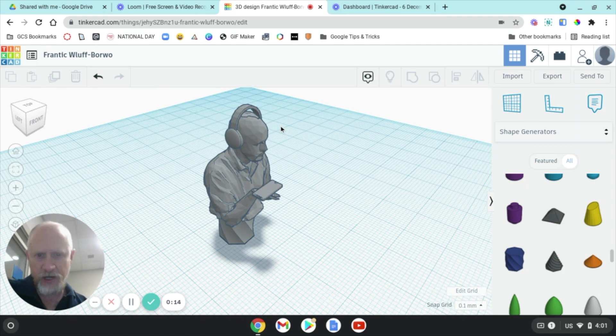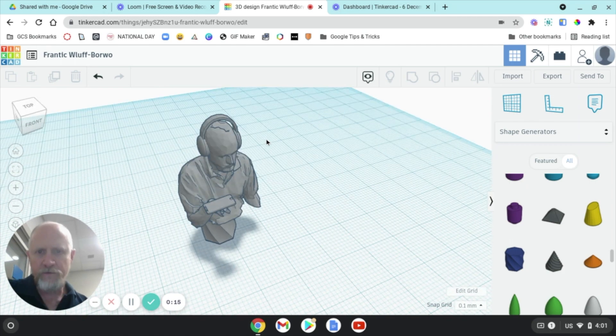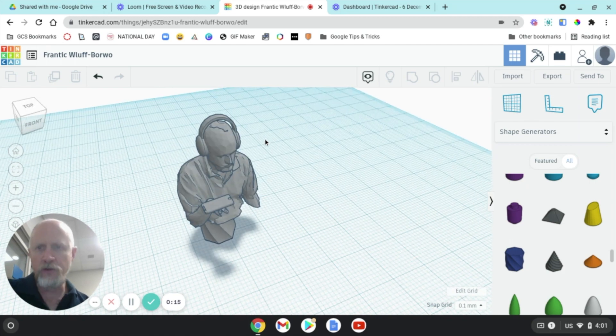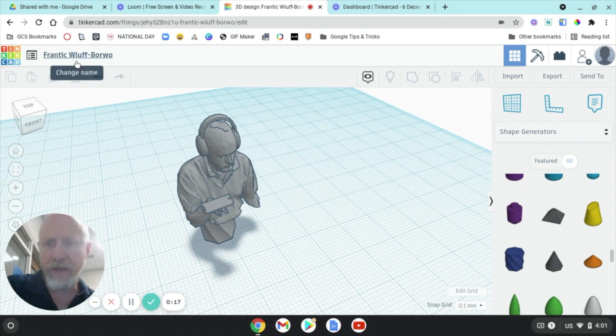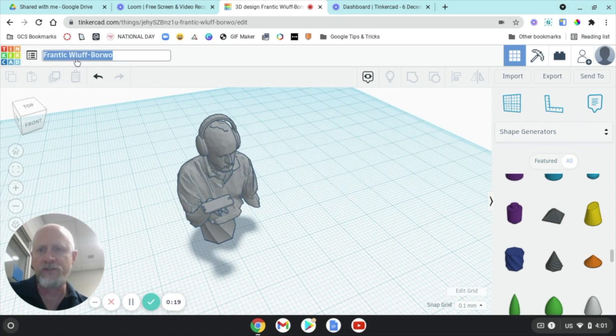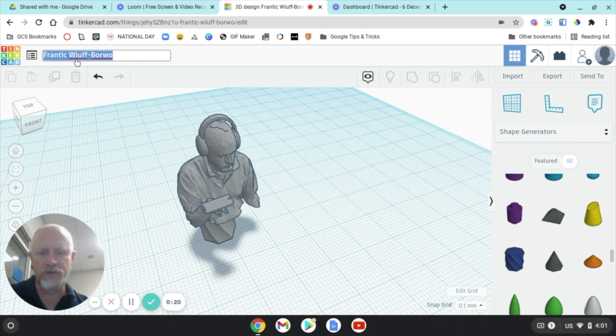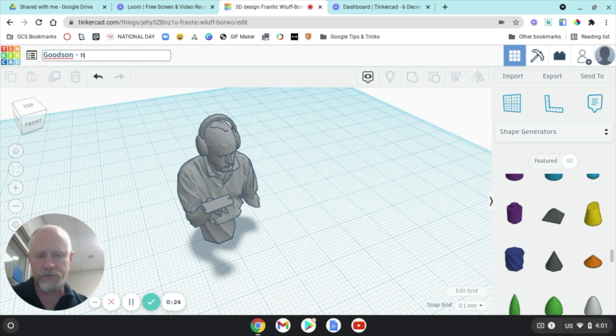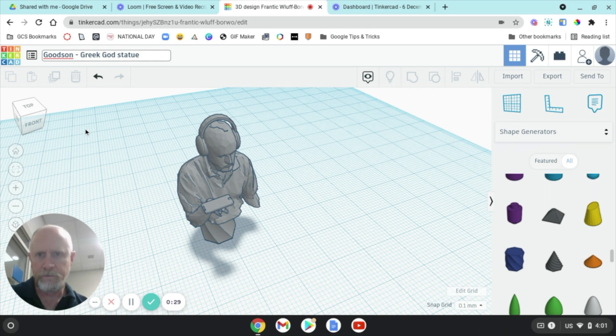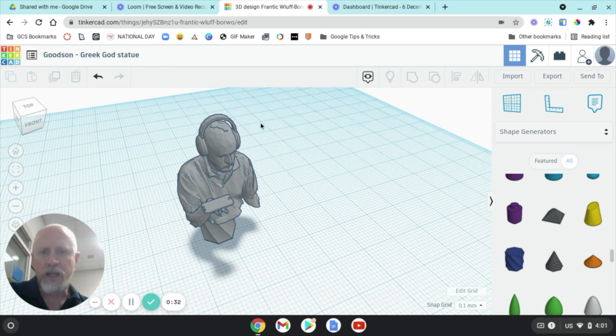Here's how you do that. First of all, you want to change the made-up name that Tinkercad gives you with the name of the assignment. So I'm going to put my name and I'm going to put Greek God Statue. Okay, so now that I've changed that, here's what I'm going to do.